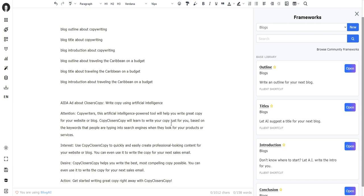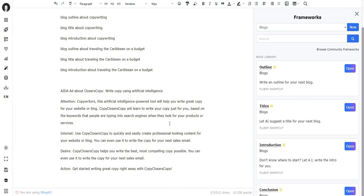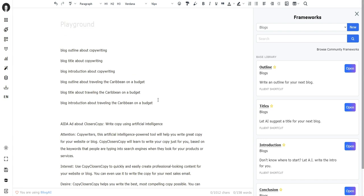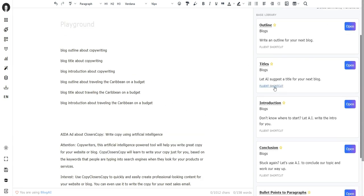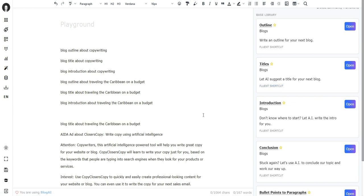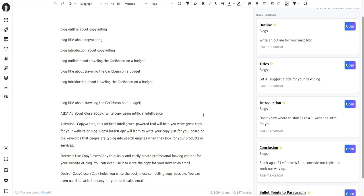Now there we go, there's our AIDA ad. Now you don't have to remember all these fluent shortcuts. You can always go back inside the library and click on the shortcut if you can't remember what it was, or you can also go to the help section, closerscopy.com/help, and you will find a full list of all available commands.